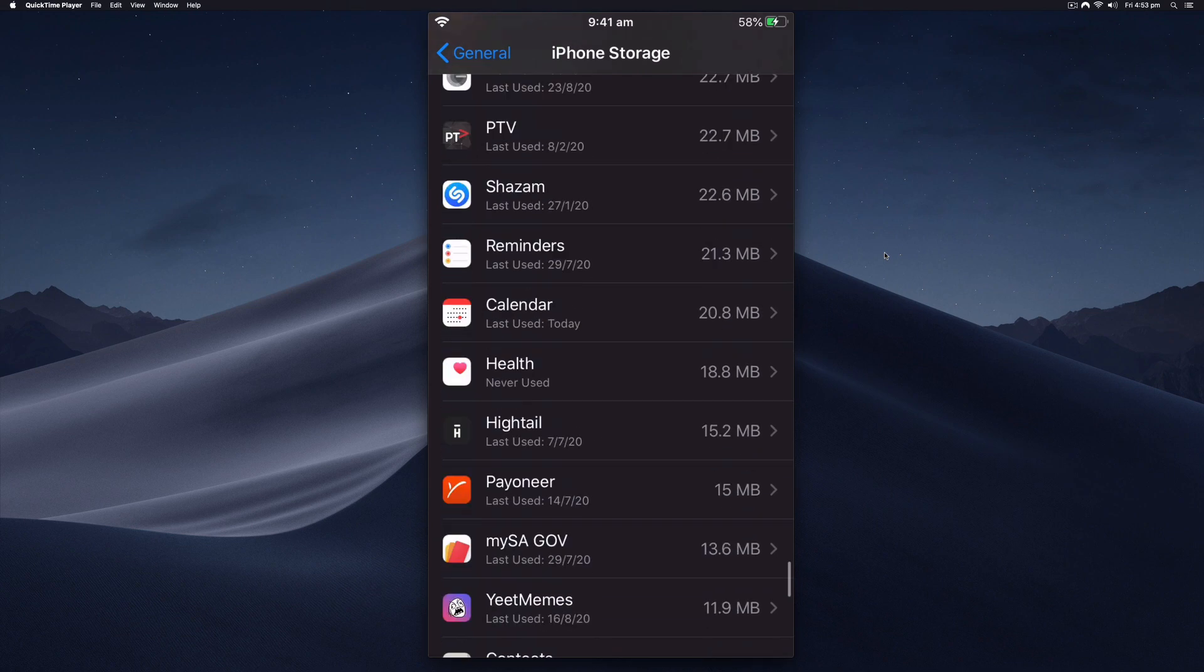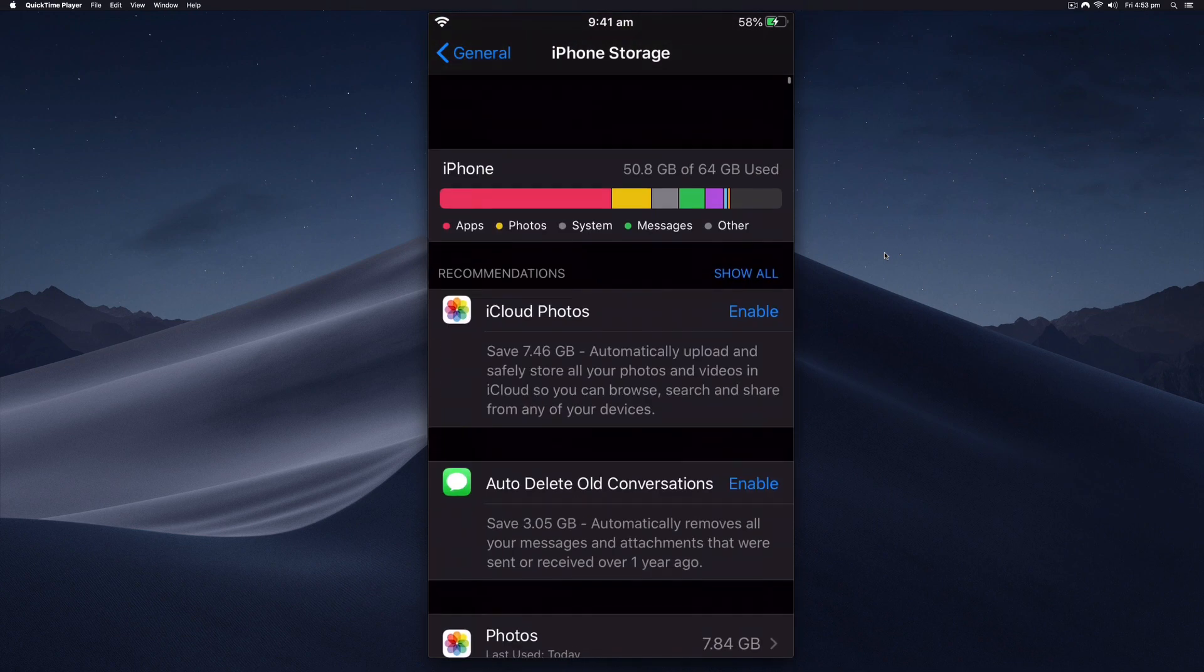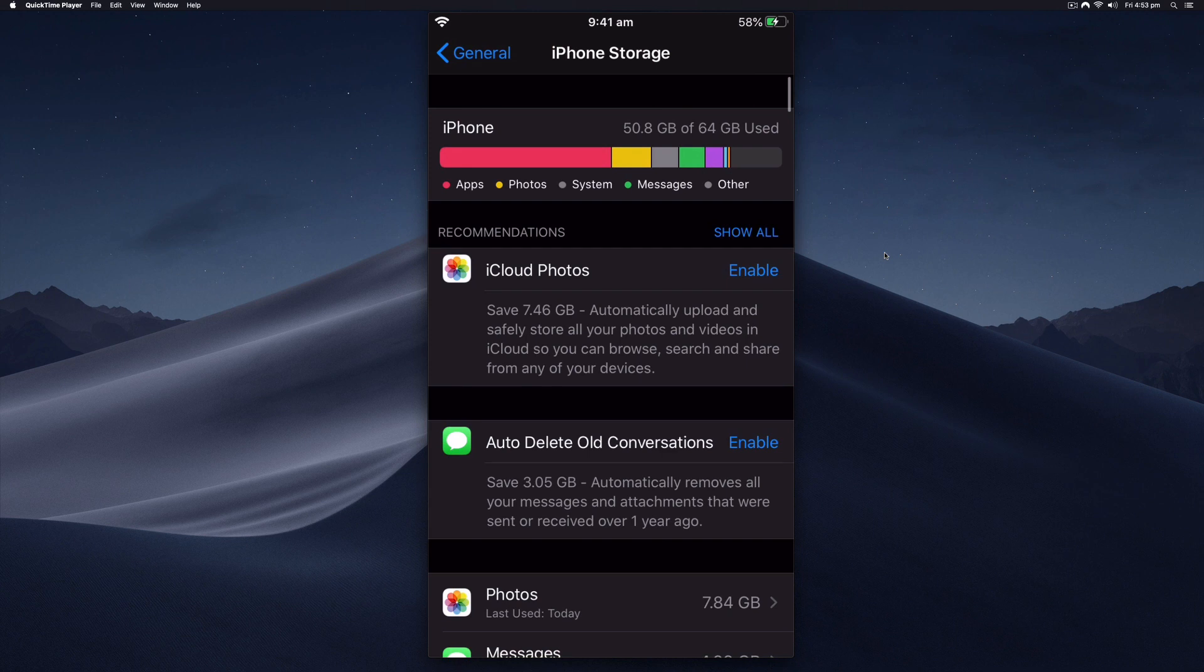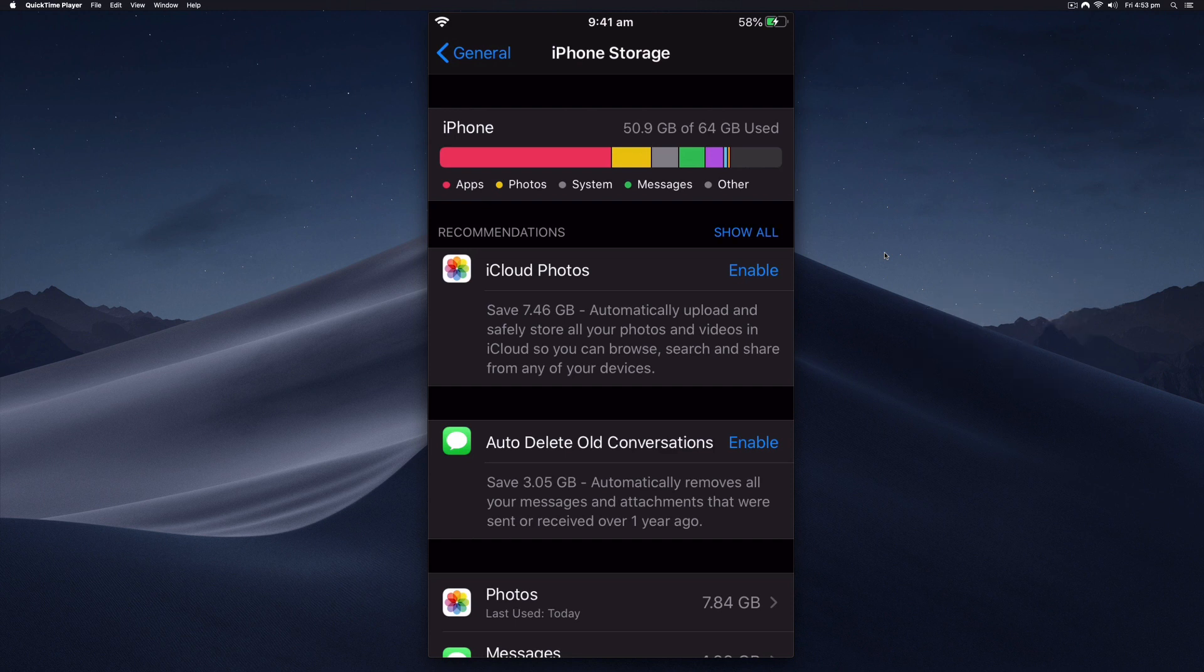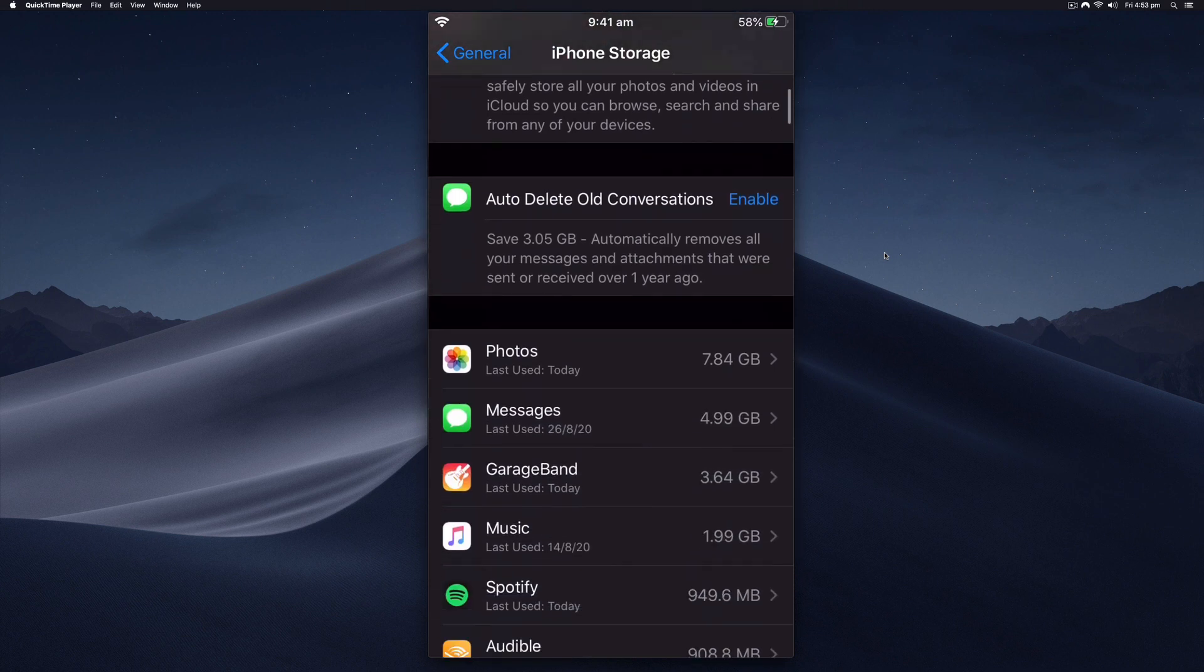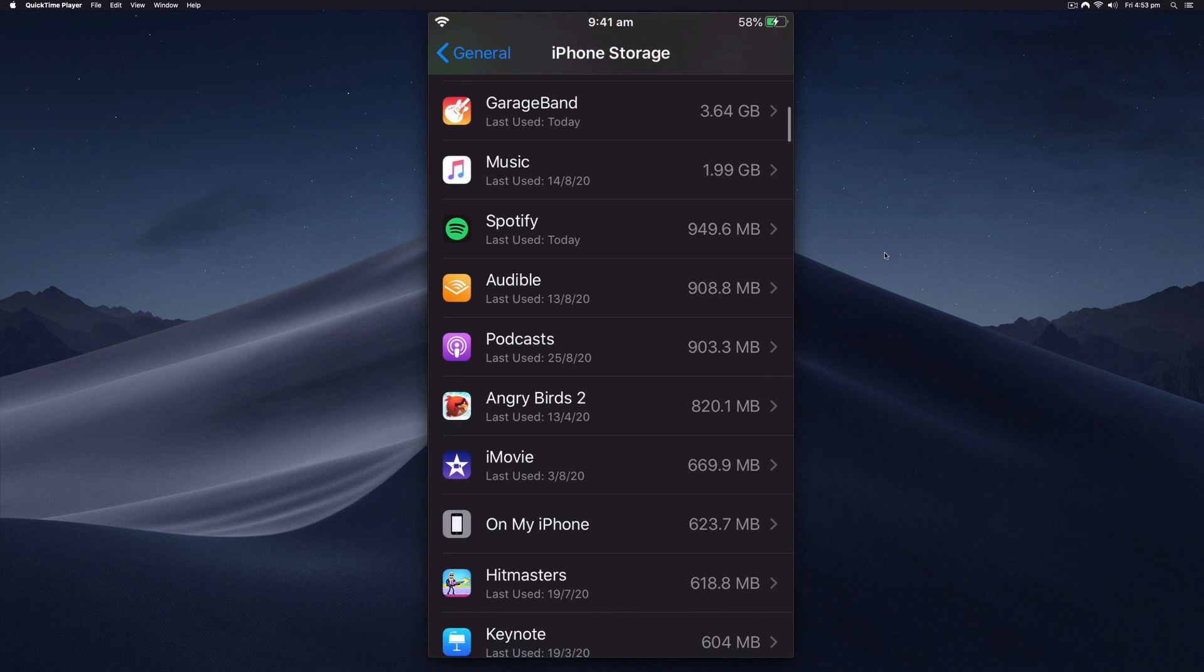You can actually manually offload apps—this is the third tip. The automatic offloading will offload apps if they're old and if you're running out of data, but you can manually go through and have a look if there's something that's taking up a lot.